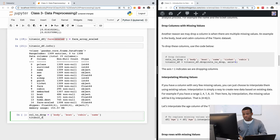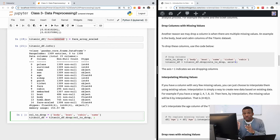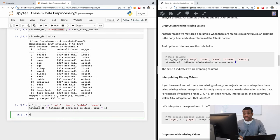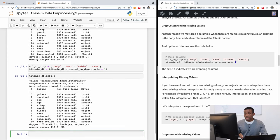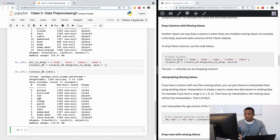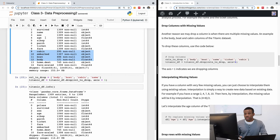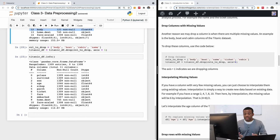To actually drop the columns: titanic_df = titanic_df.drop(columns_to_drop, axis=1). When axis=1, you are dropping columns; when axis=0, you drop rows. Running this and checking titanic_df.info() again, you'll see those columns are gone — boat, cabin, and name are no longer there, and the dataset now makes much more sense.